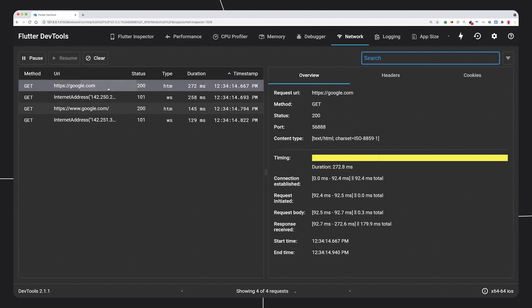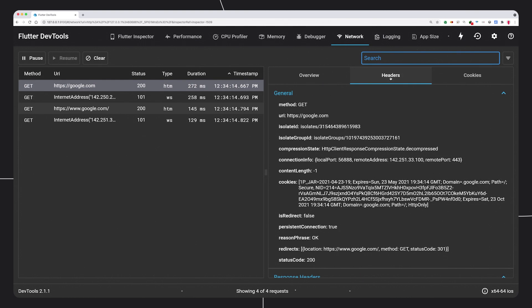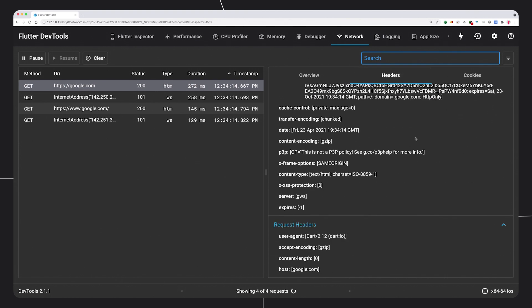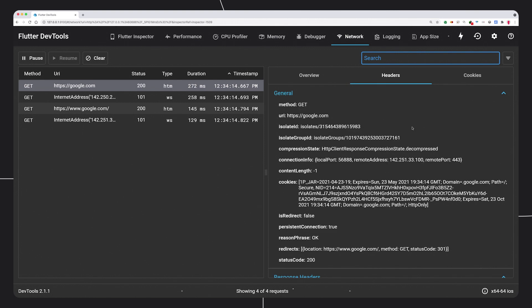The Network tab shows traffic originating from the app, along with responses and times. It can even provide headers and contents for connections made over HTTPS, without the hassle of installing test certificates.